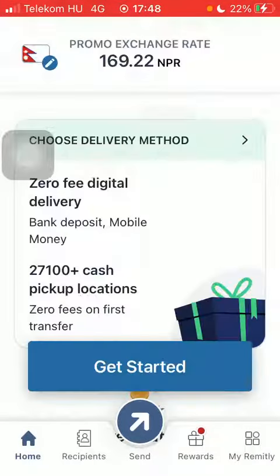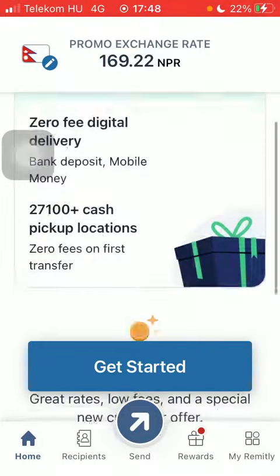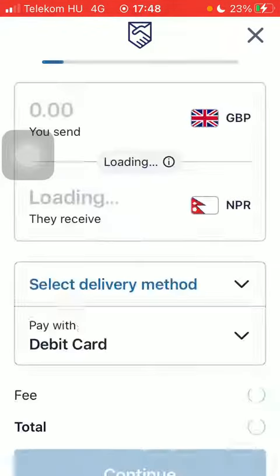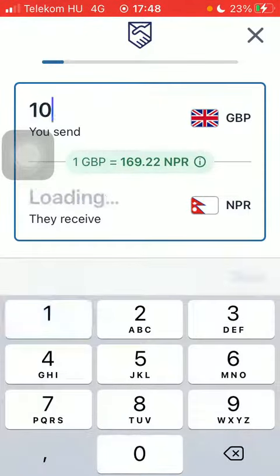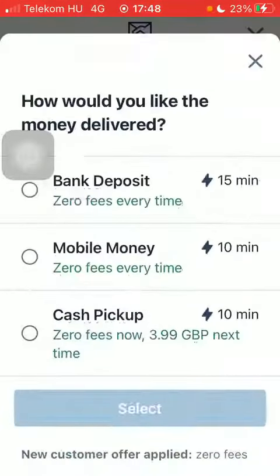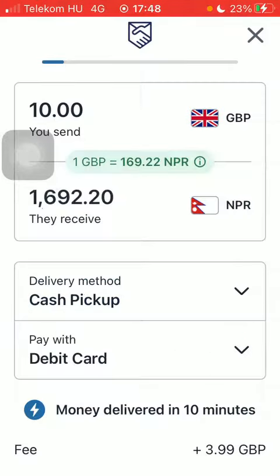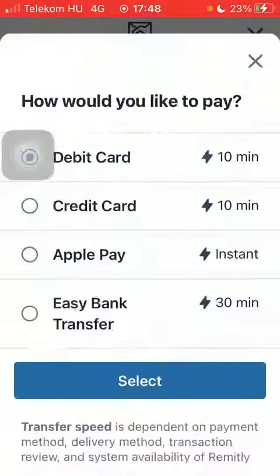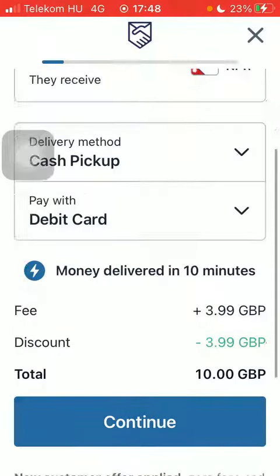Tap on start over if this option pops up to you, so that you can tap on get started down below and type in the amount you want to send. Select delivery method, tap on it and click on select, and you can select how you would like to pay. Scroll down and tap on continue.